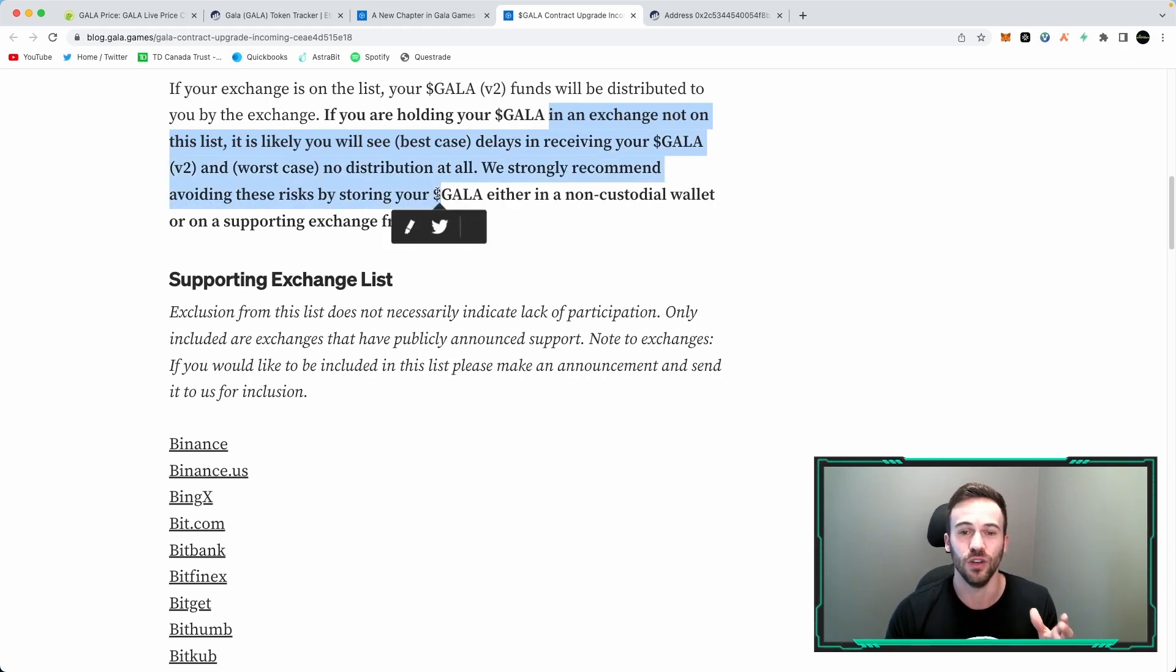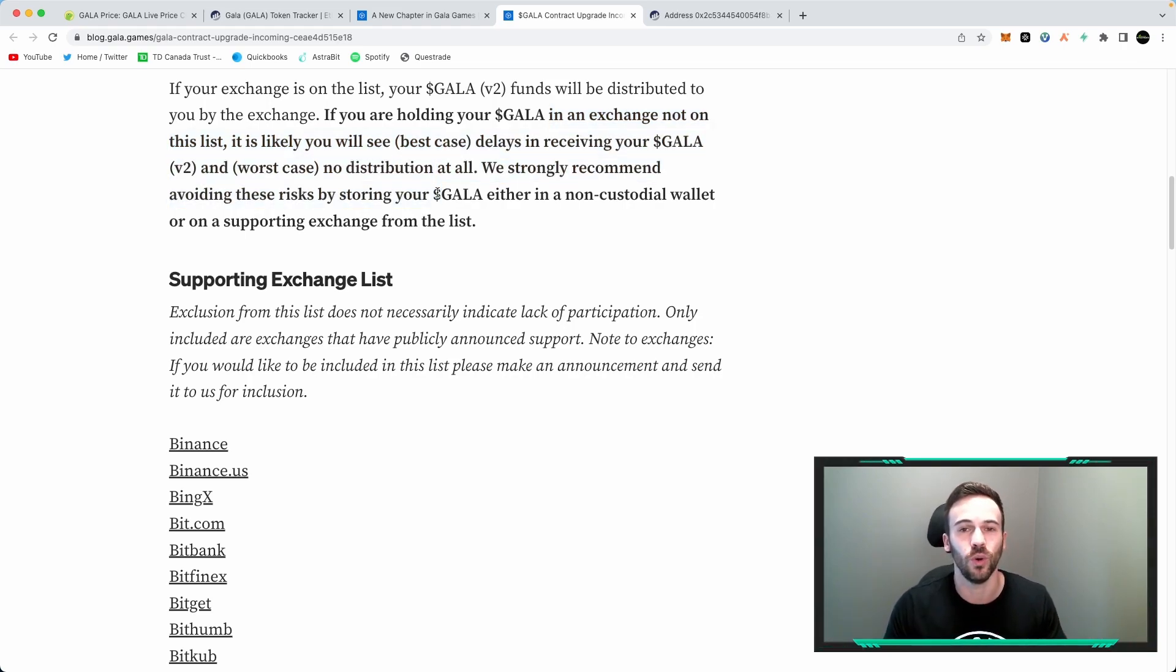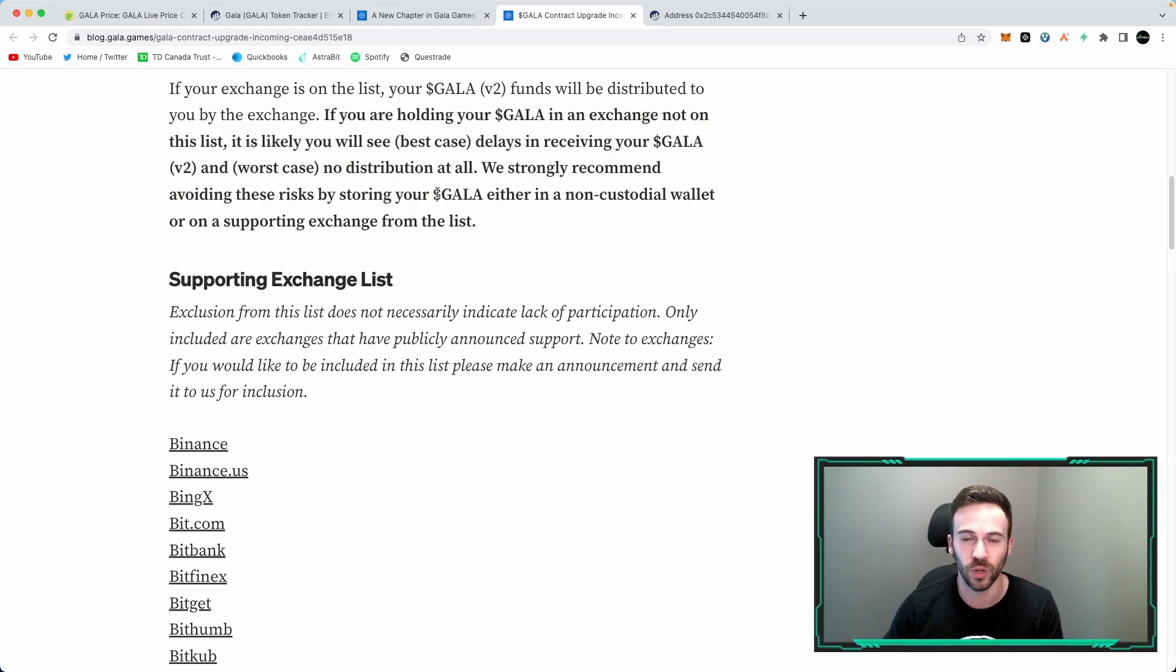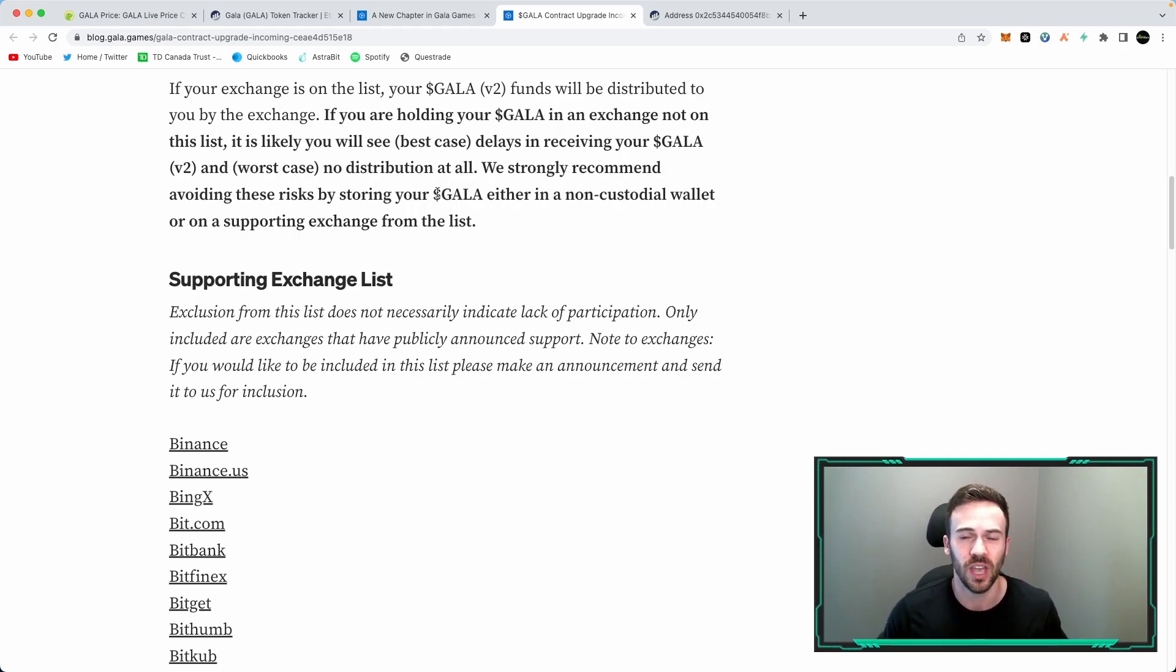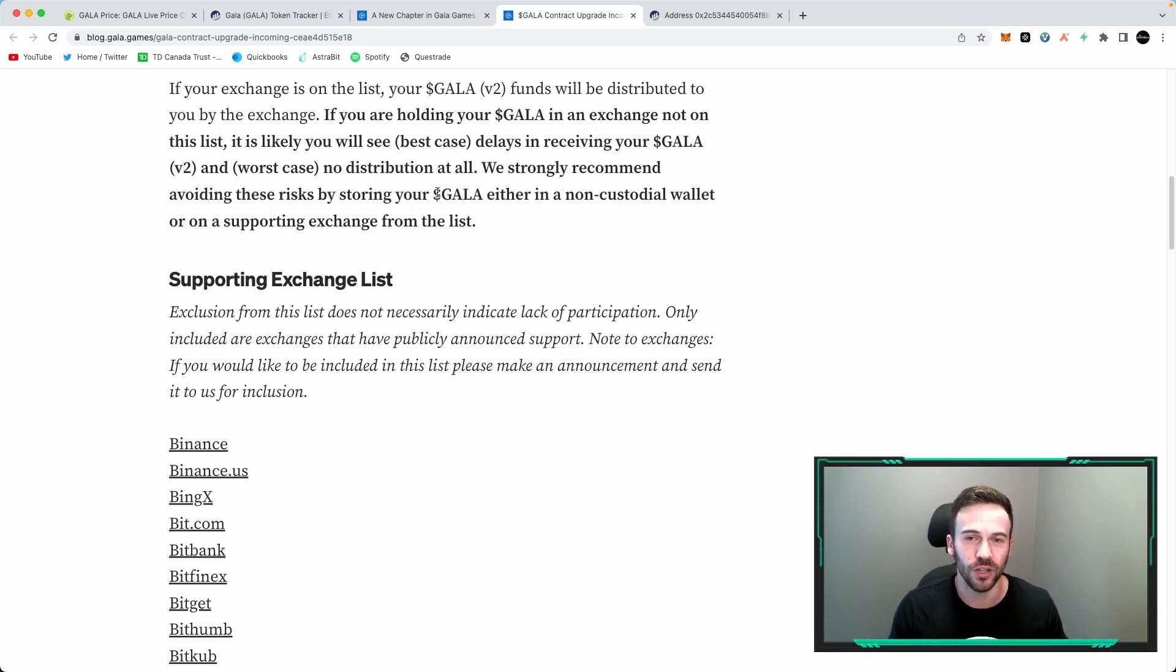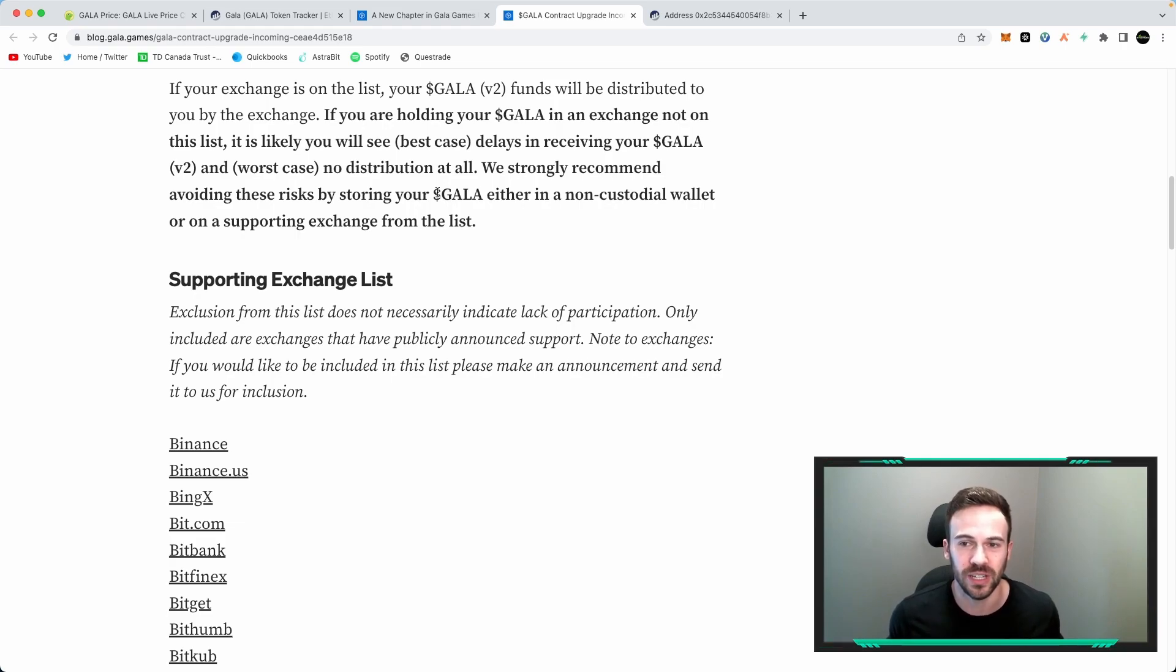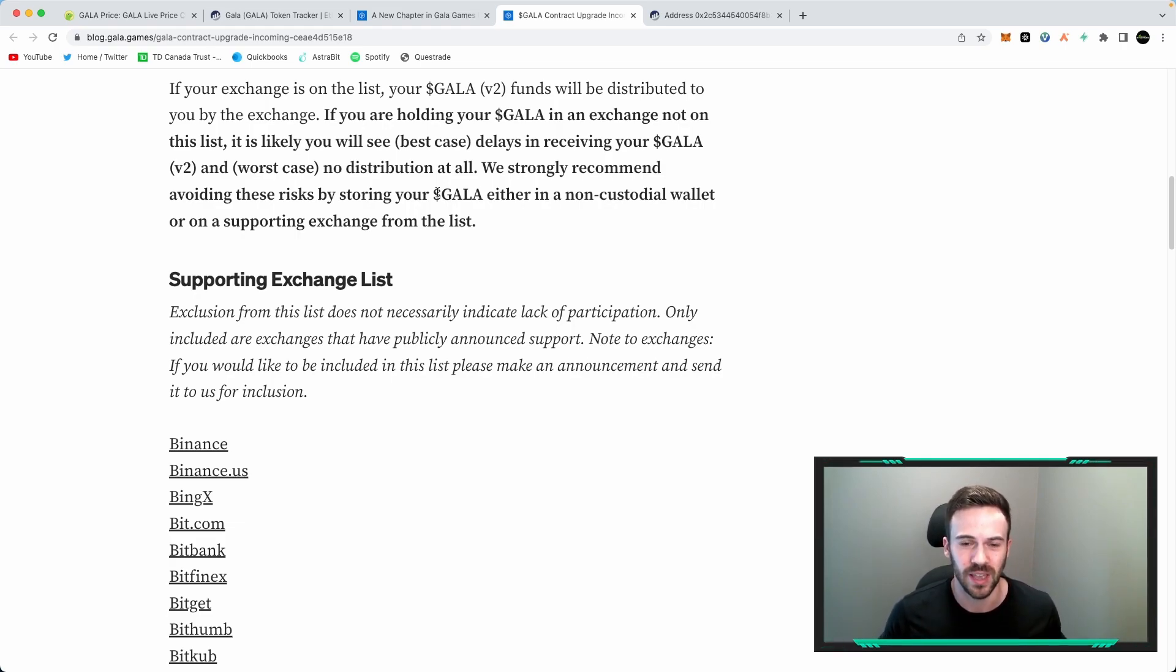Now a non-custodial wallet is anything from TrustWallet, Metamask, your Ledger, whichever other hardware wallet you may use. Any wallet that is not associated to an exchange is essentially a non-custodial wallet.